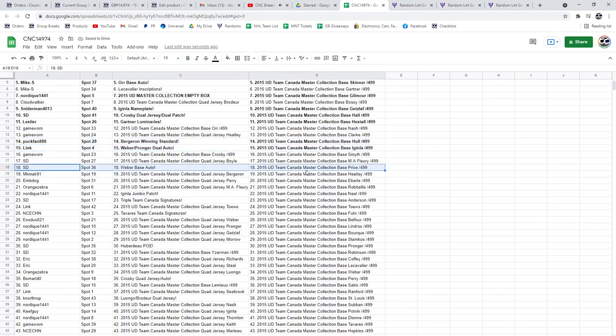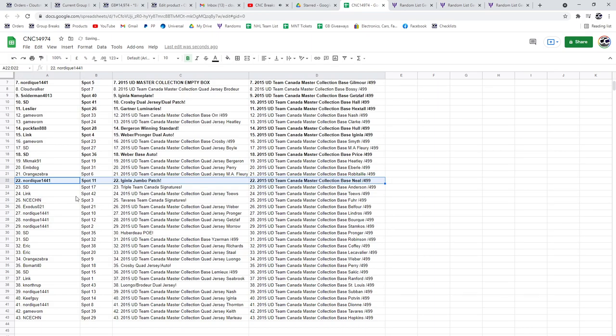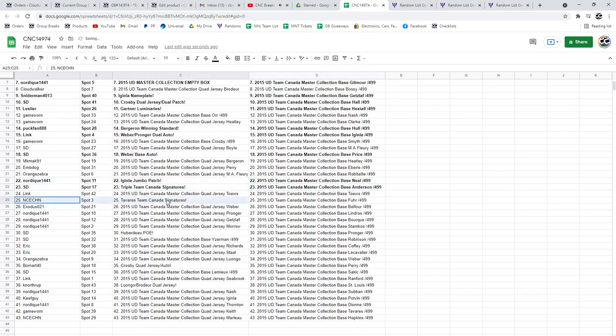The Weber Base Auto to SD. The Iginla Jumbo Patch to Nordique. Triple Team Canada Signatures, SD.